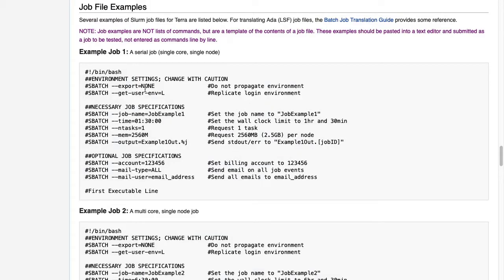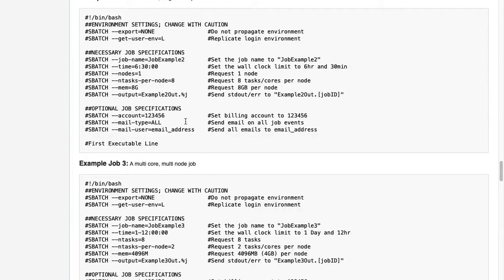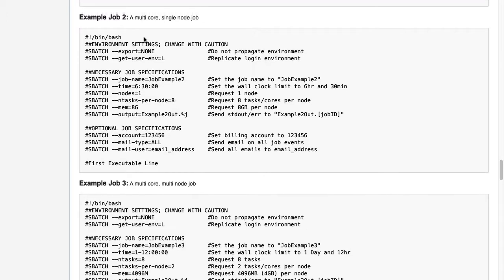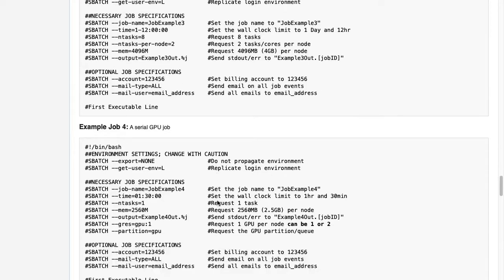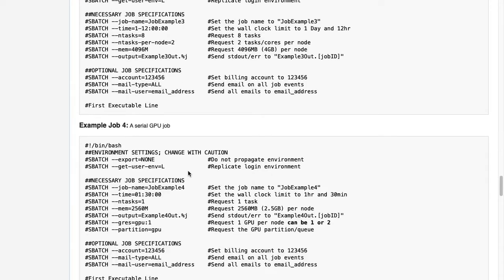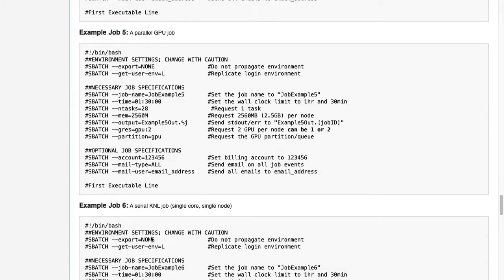First and simplest is the single-core single-node job, also called Serial Job. There's also job file templates for multi-core single-node or multi-core multi-node. Additional templates are available for jobs that may require a specific queue on the cluster, such as the case when jobs must be run on a GPU or KNL node.